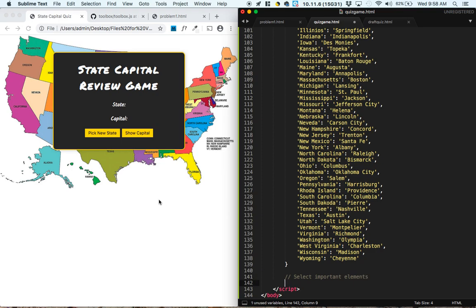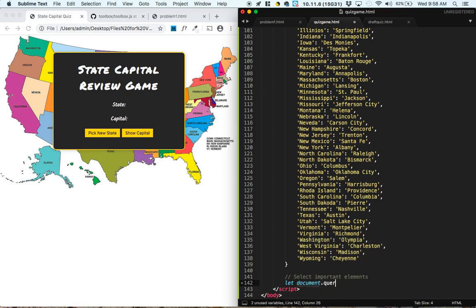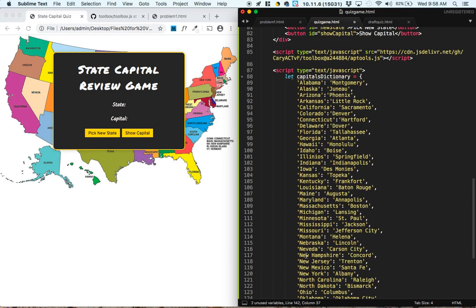And I can see right away that we're going to be interacting with these two buttons, so let's start by selecting those. Let document.querySelector.